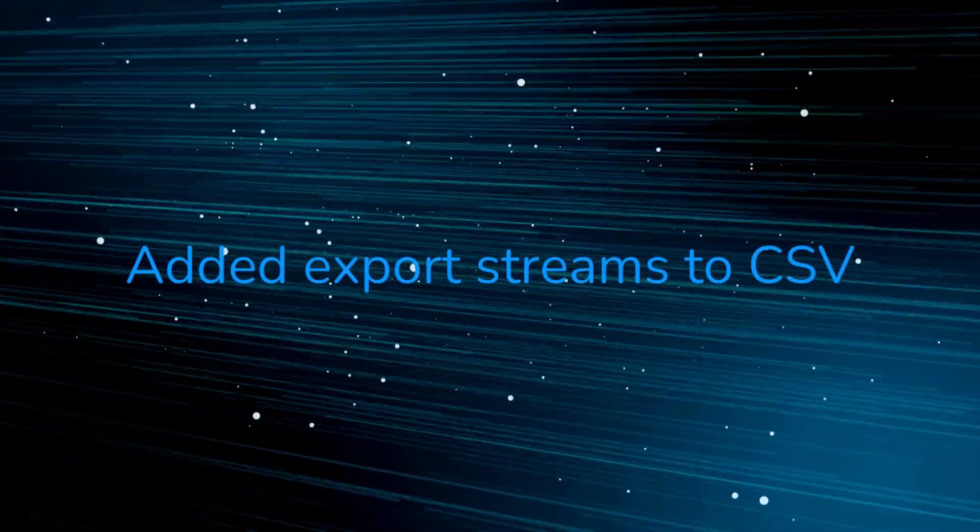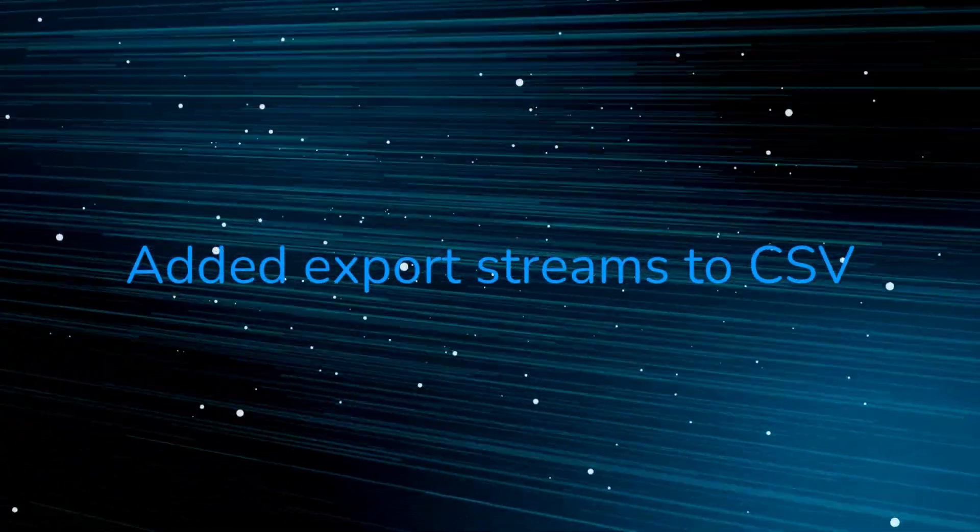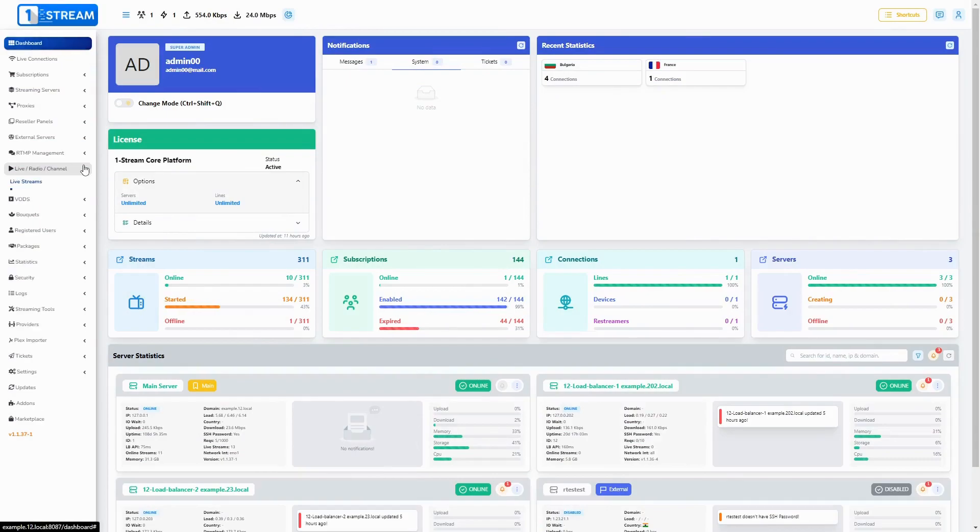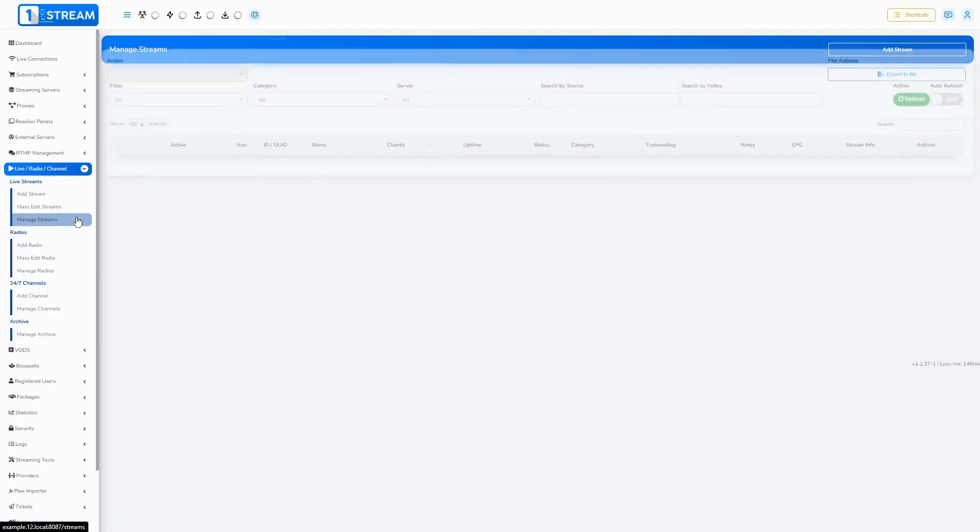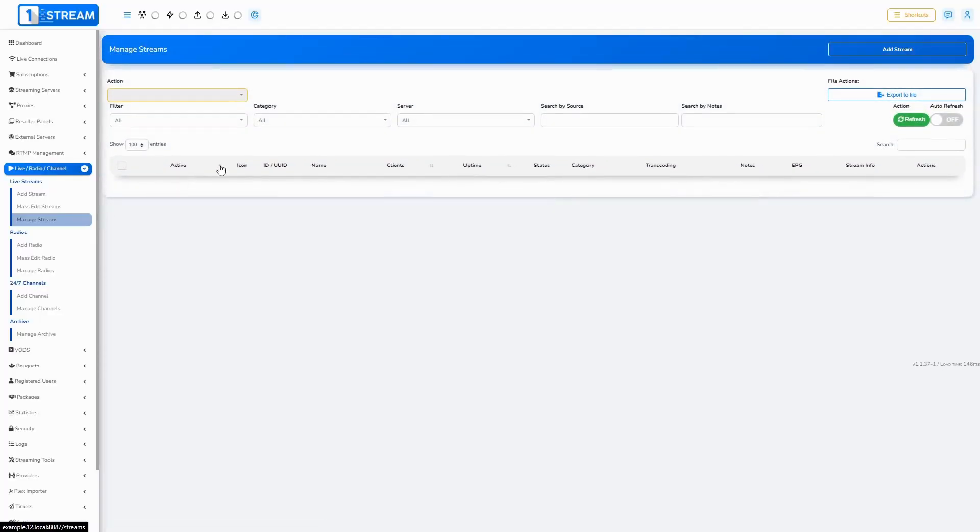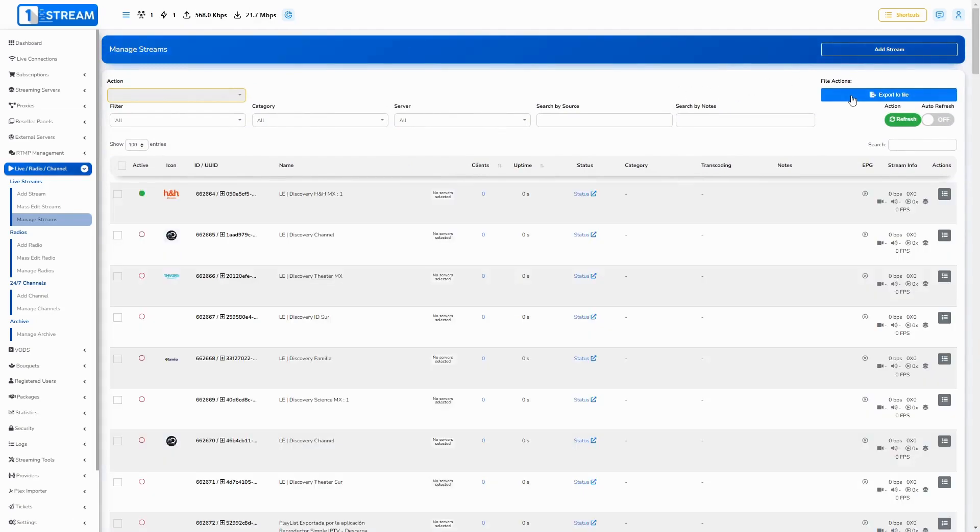Added export streams to CSV. You can export streams in CSV format. This can be found in live slash radio slash channel, manage streams.